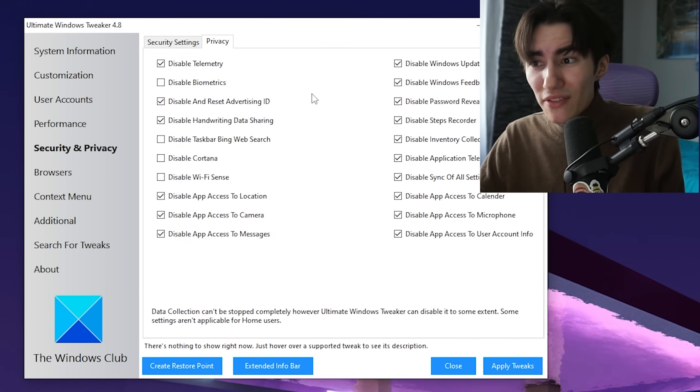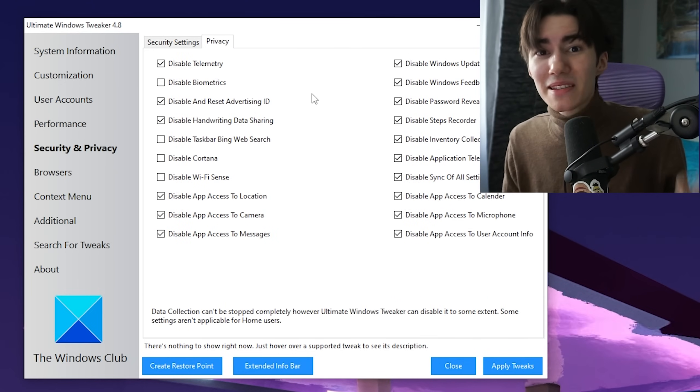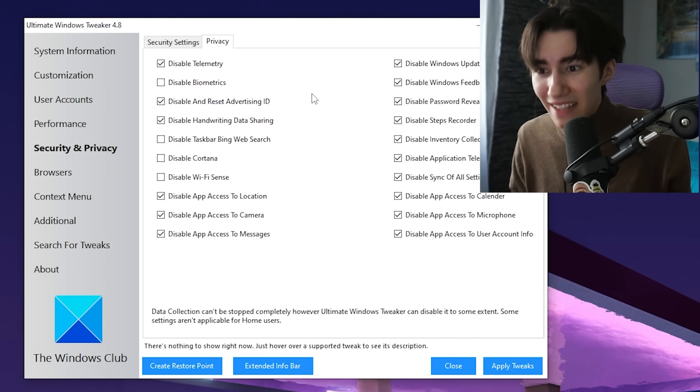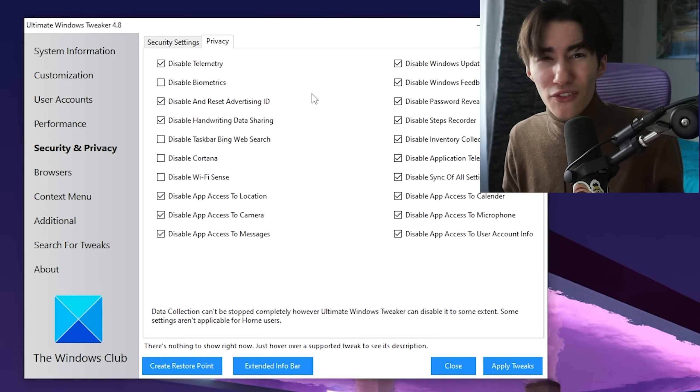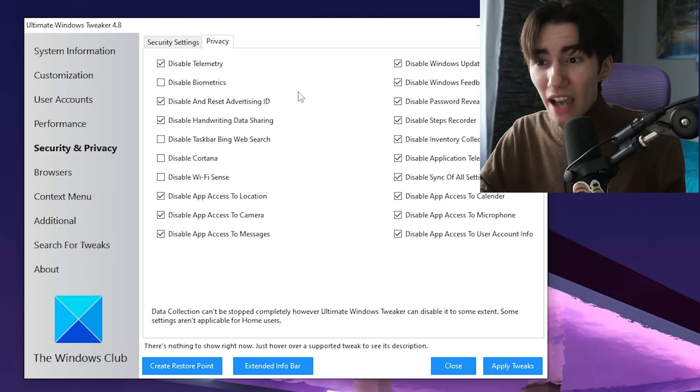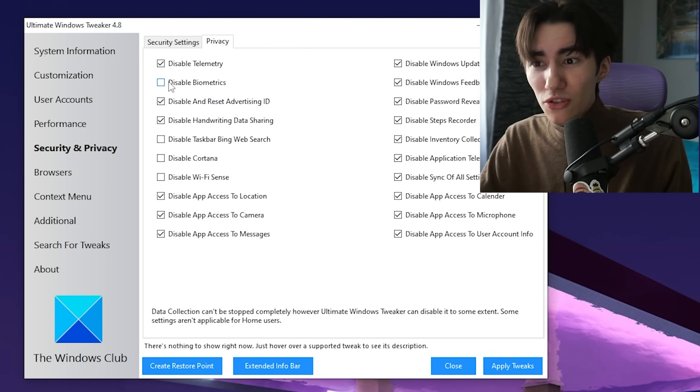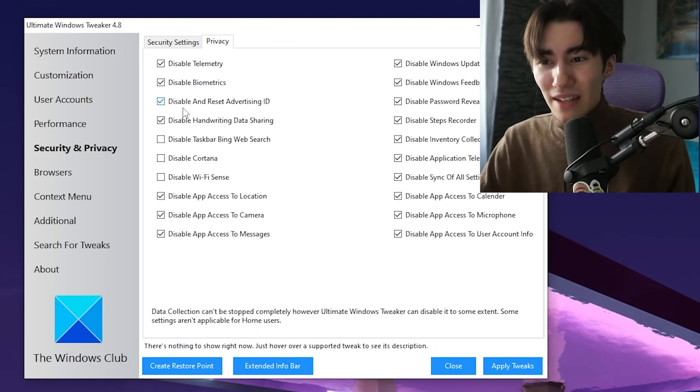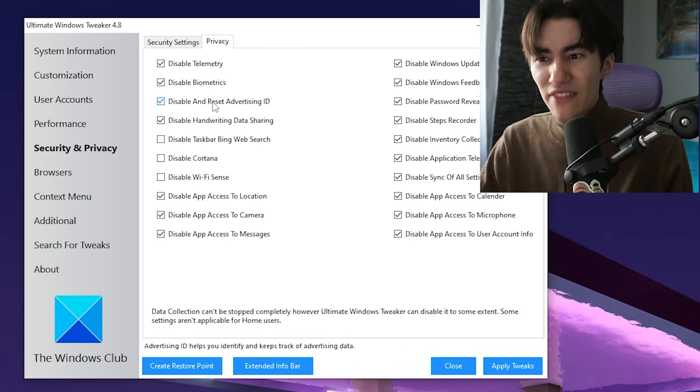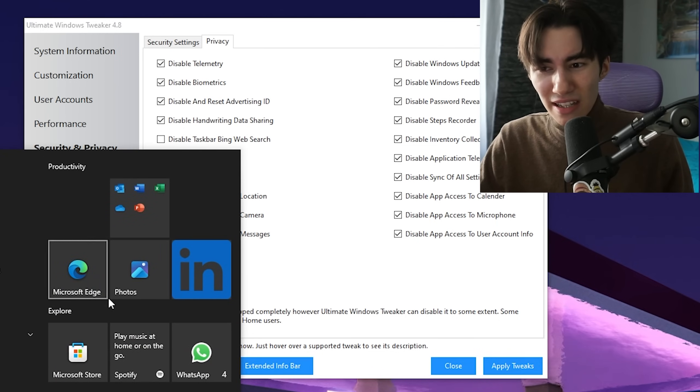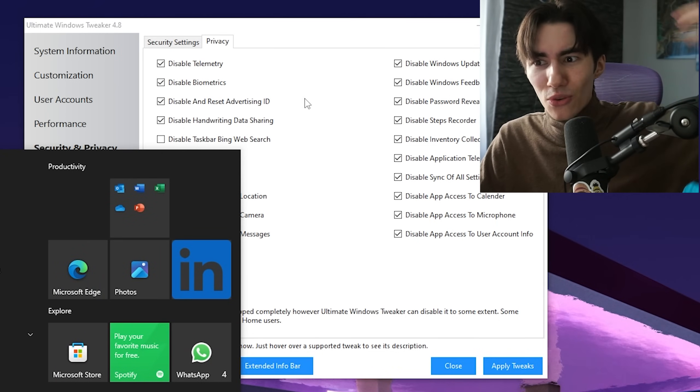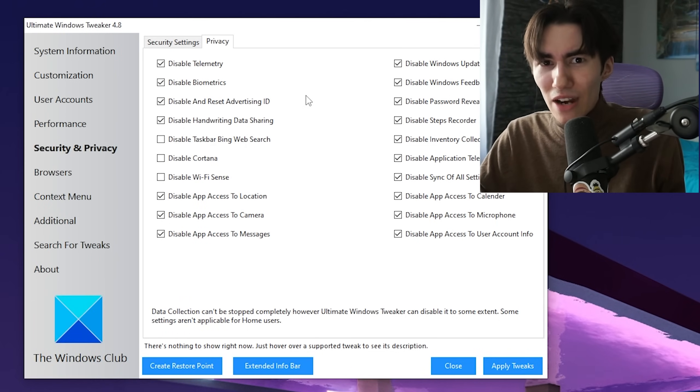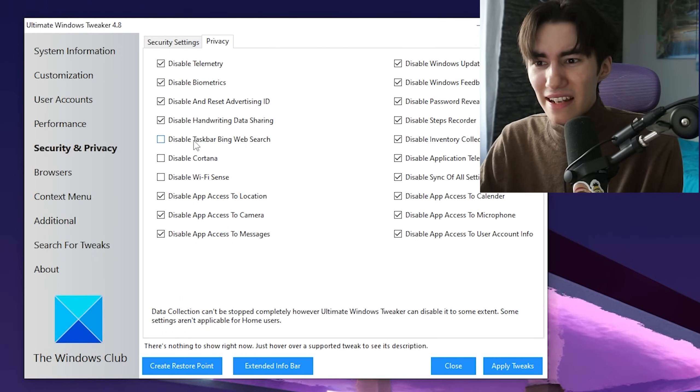Under Privacy, we have so many processes collecting data or are generally really unnecessary but actually hardware demanding. Disable telemetry, biometrics, and reset advertising ID. This is when you get super specific ads directly on your Windows. We don't care about it, so make sure these are disabled.